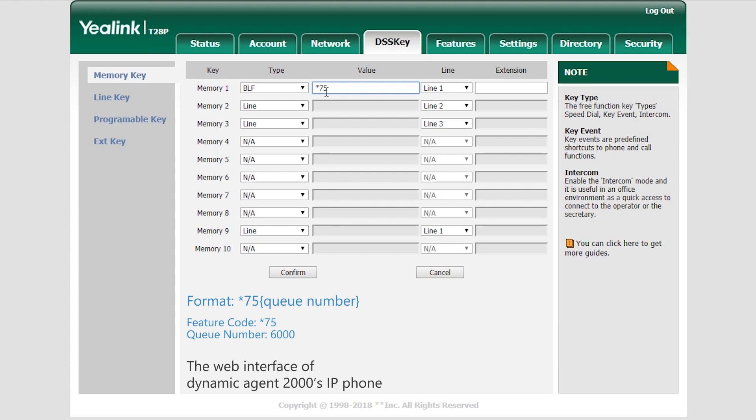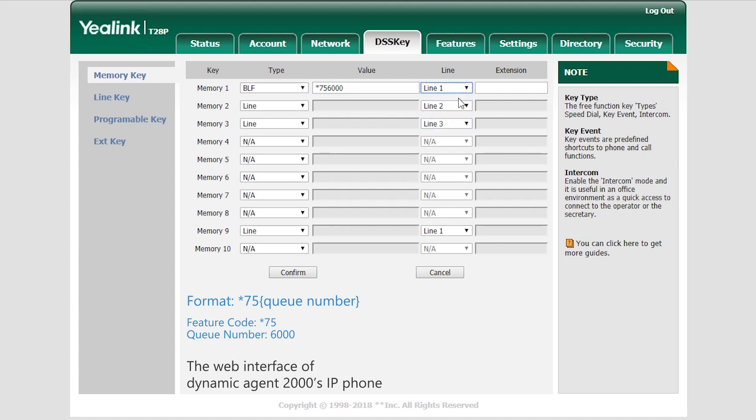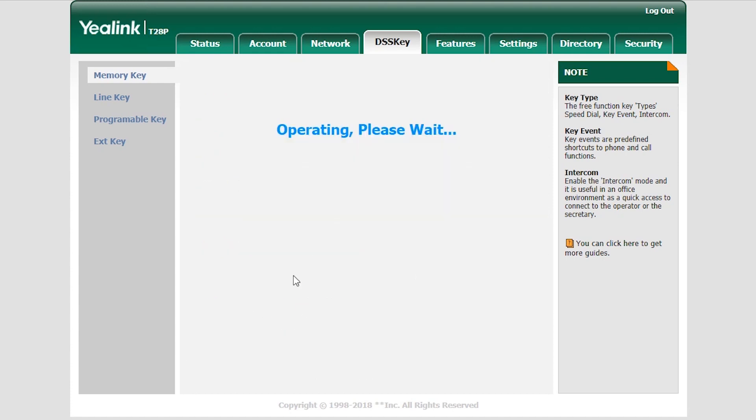So we enter asterisk 75 6000. Last, choose the account which has been registered to the PBX as the 2000. Save and apply all the configurations.